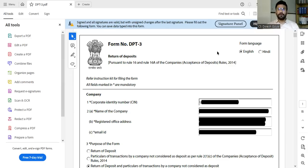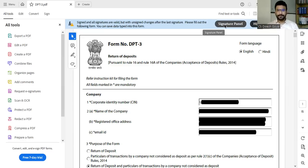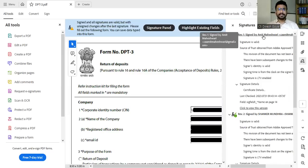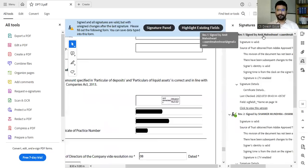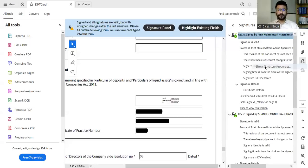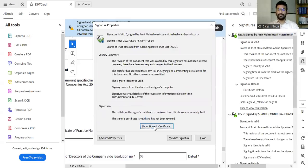So once the form is opened by right click, you have to click on the signature panel. Once you click on the signature panel, there will be the DSC of the director. You can see. Once you click here, you have to right click and go into show signature properties. In the show signature properties, you can see there is a show signer certificate option. Click on this.